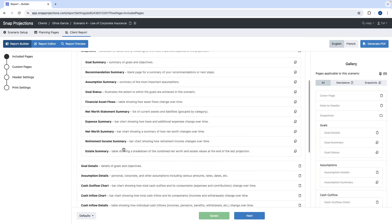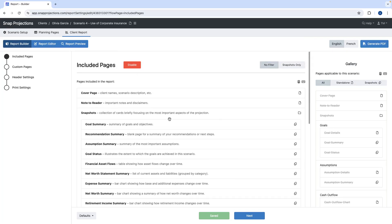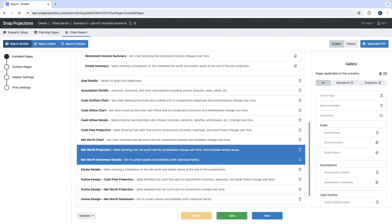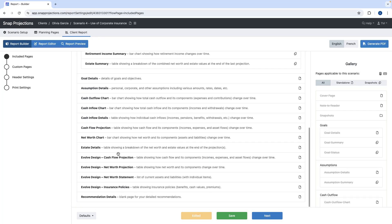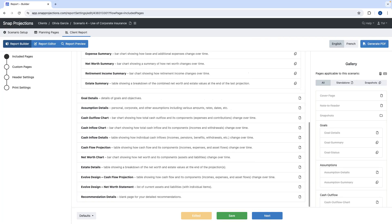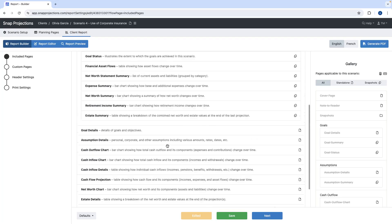Reviewing the included pages, each comes with a description of what it contains. Delete pages you don't need — for example, removing asset allocation by selecting and deleting it. For the corporation section, sticking with only net worth statement and cash flow projection and deleting the other two pages. Then change the sequence — for example, moving recommendation details before the corporation pages.